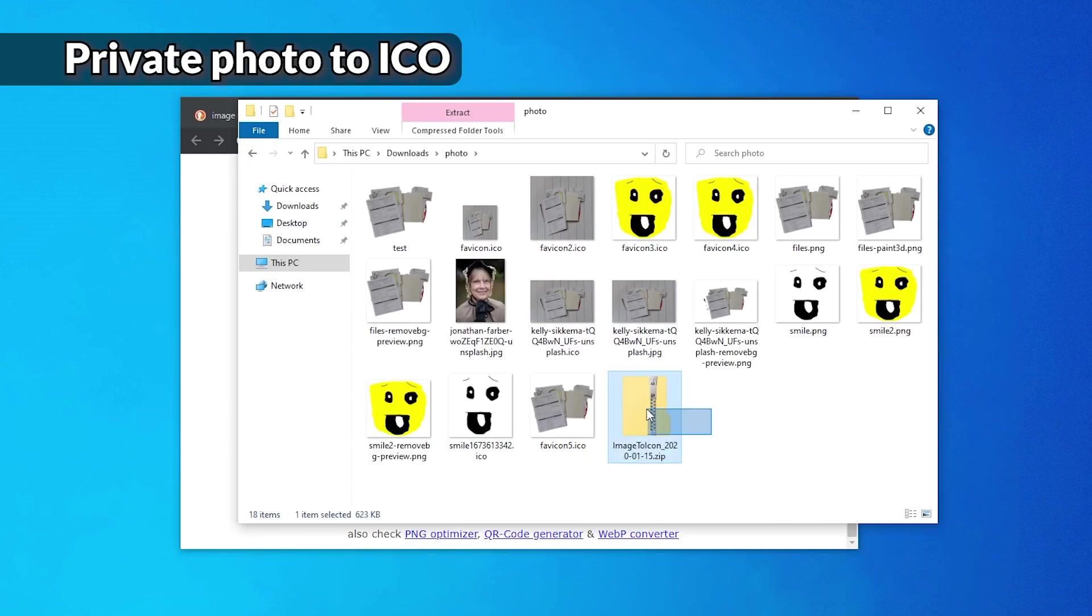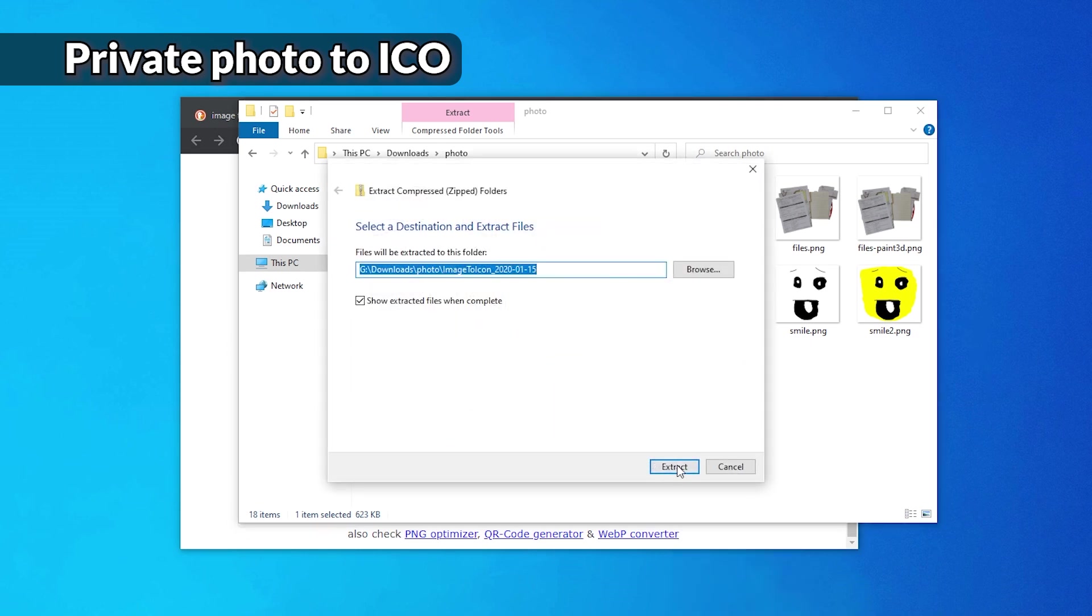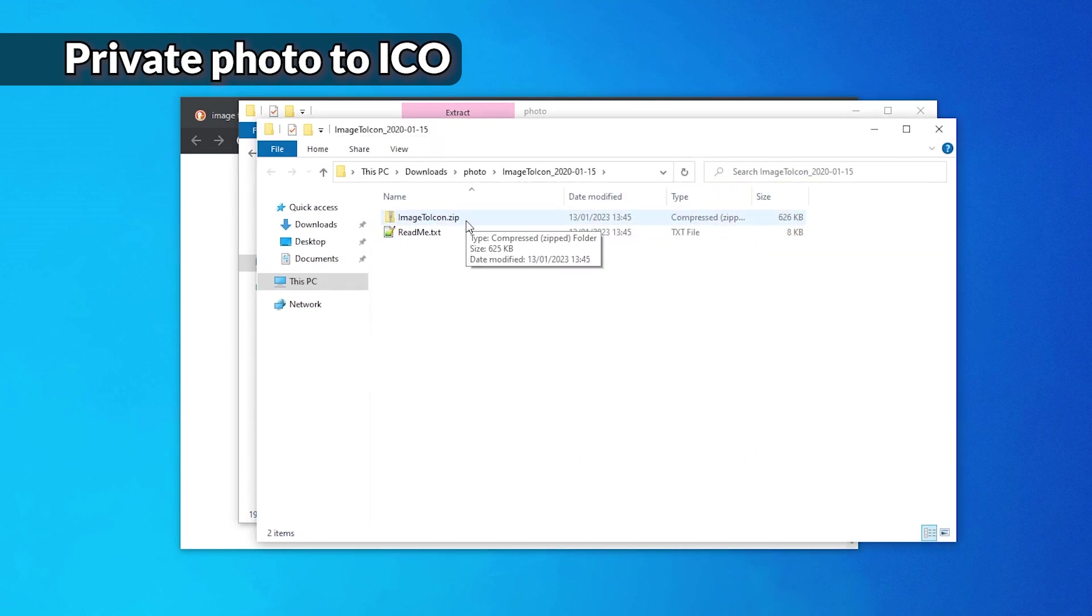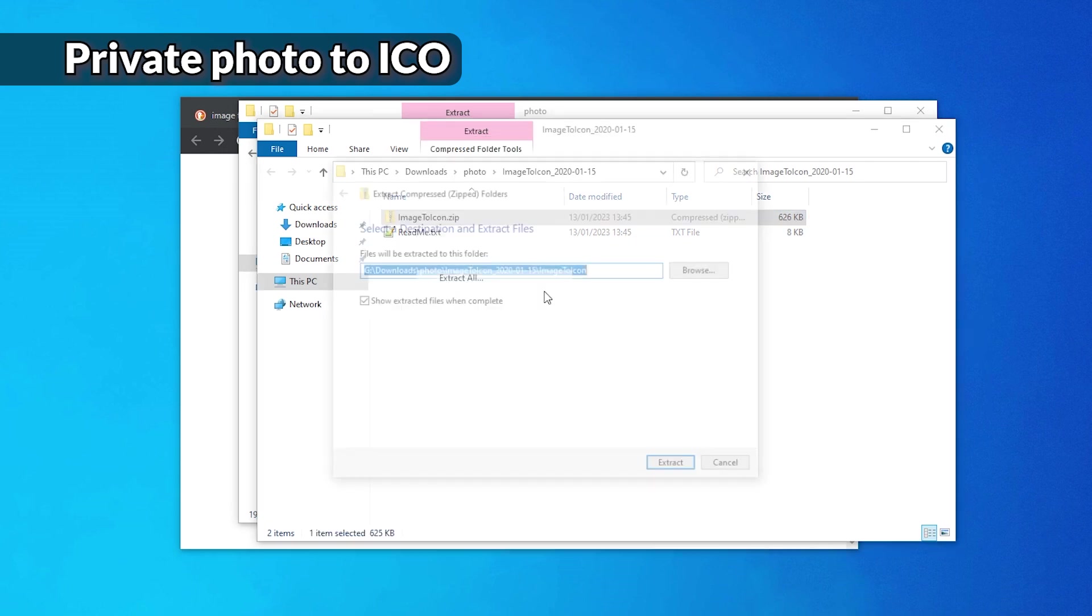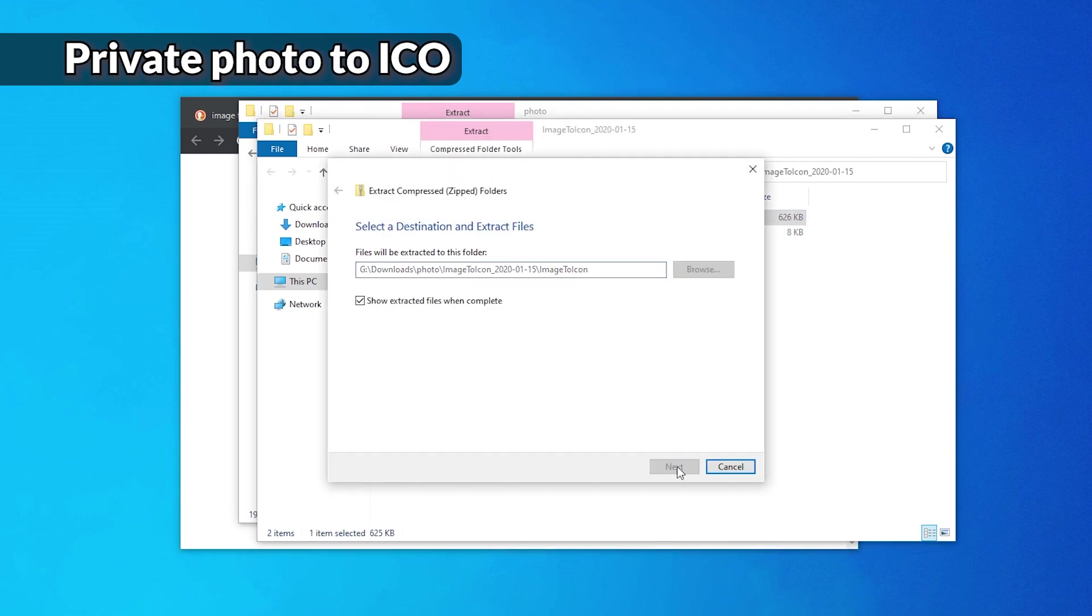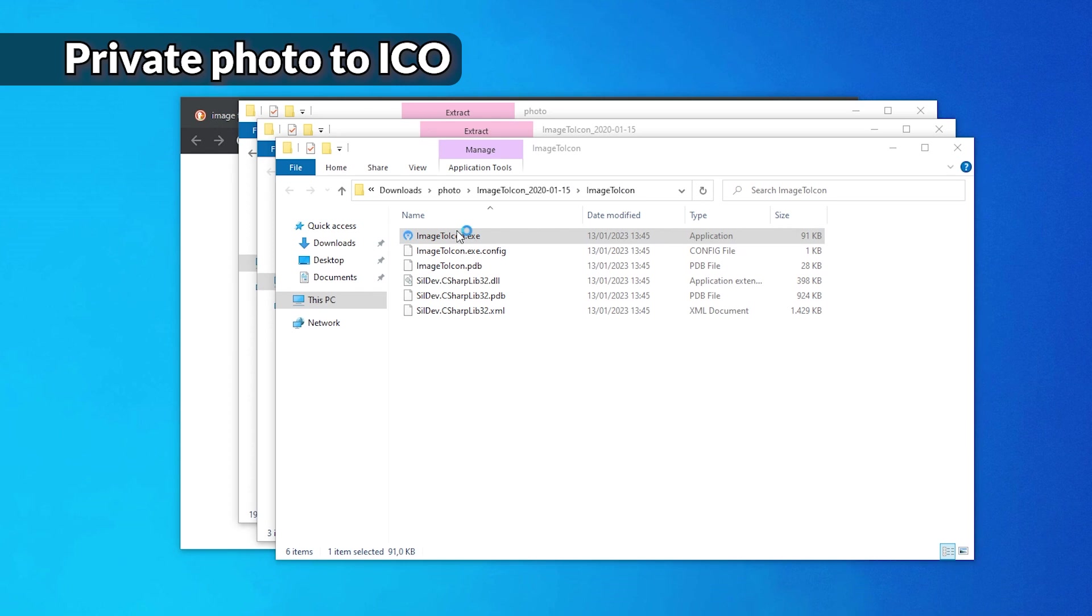Now you might have to download this and install it before it works. But over here we have the Image to Icon file. Let's right click it and extract all. Now that is weird. Why would there be another zip? Oh well. Let's extract that one as well. Okay.